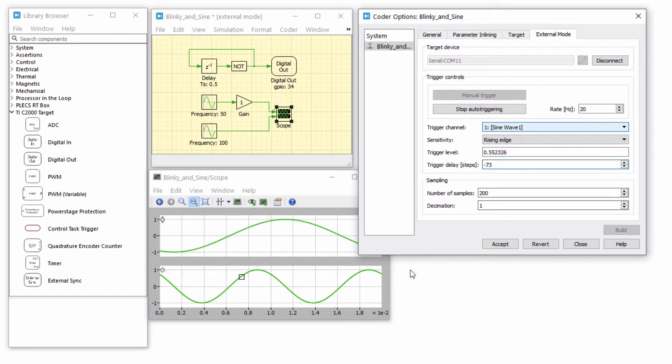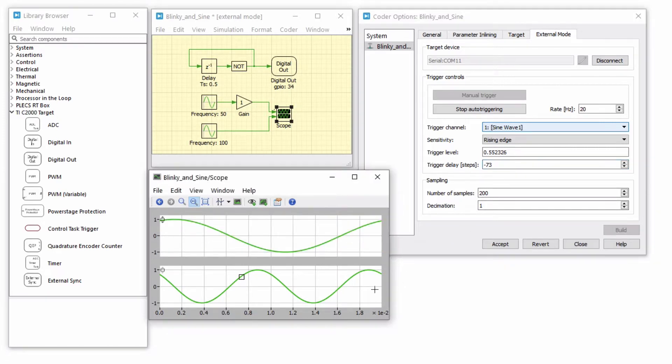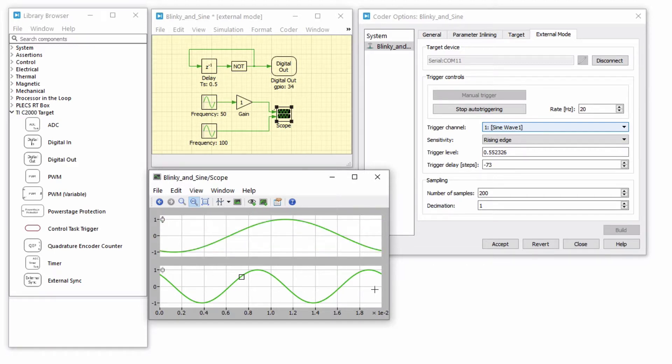Note that while a trigger channel is active, the scope signals are only updated when a trigger event is detected.